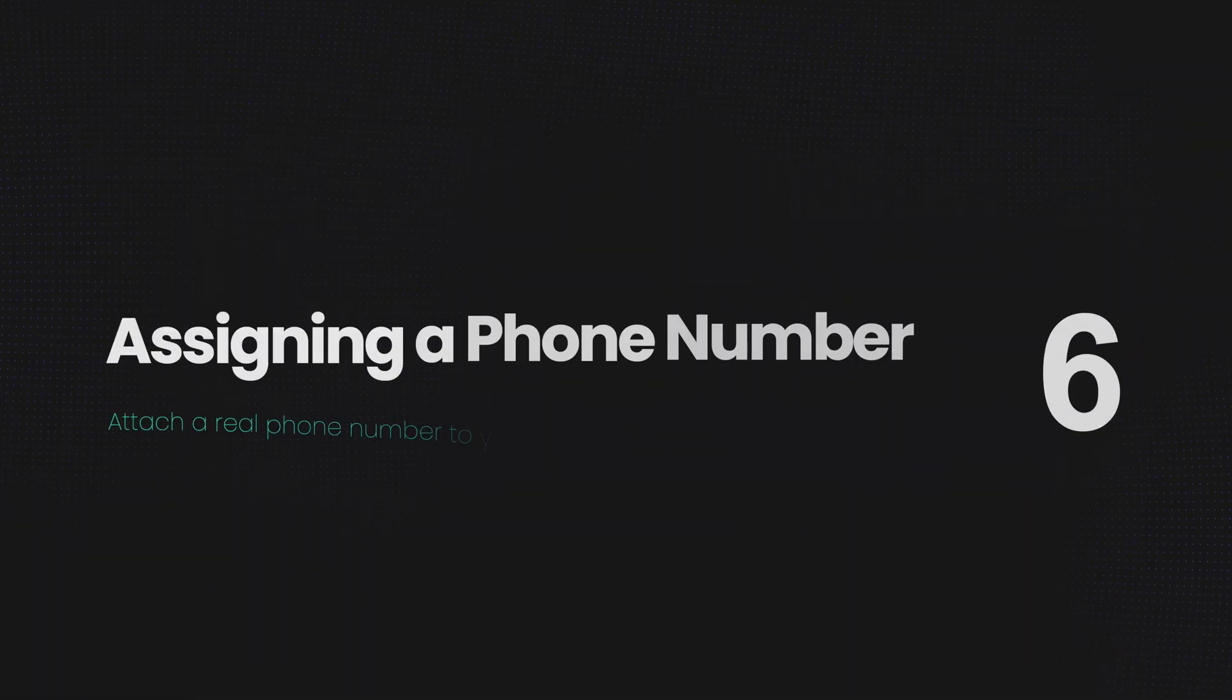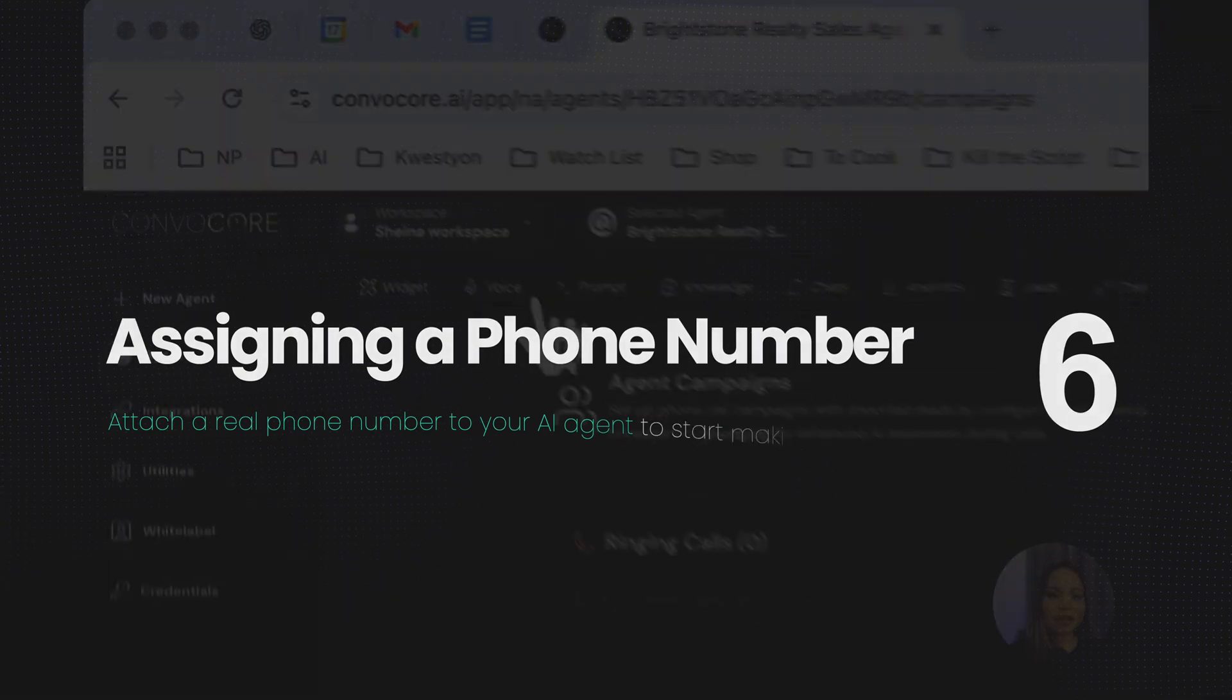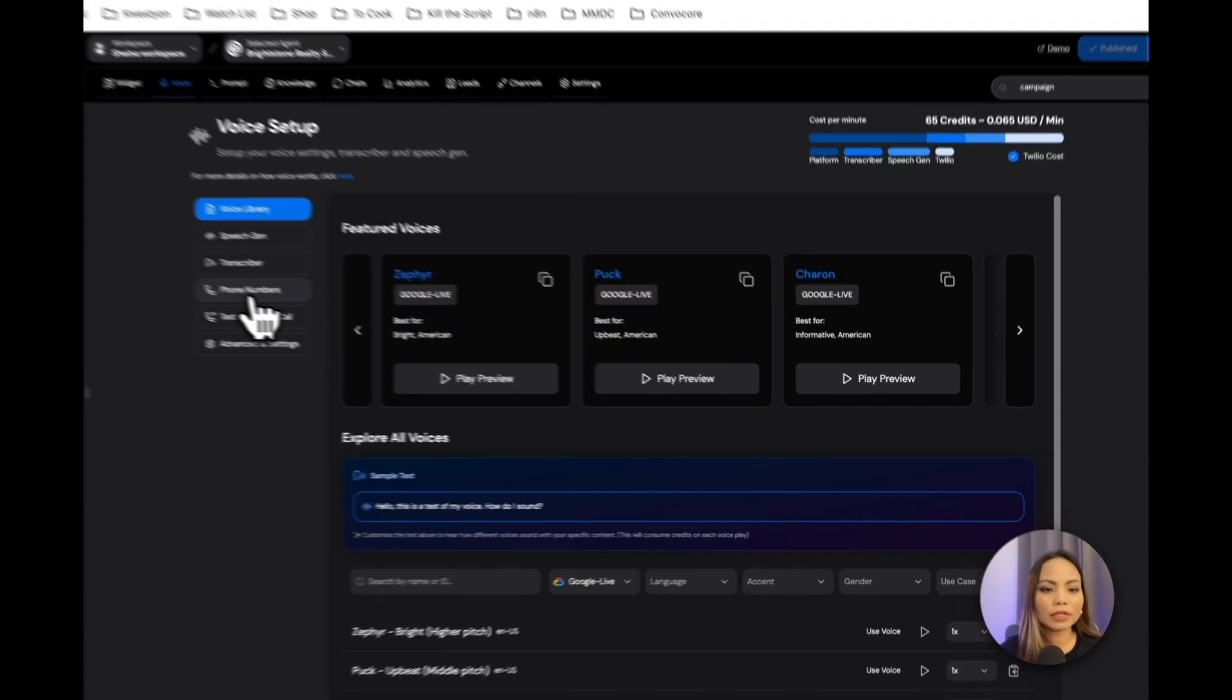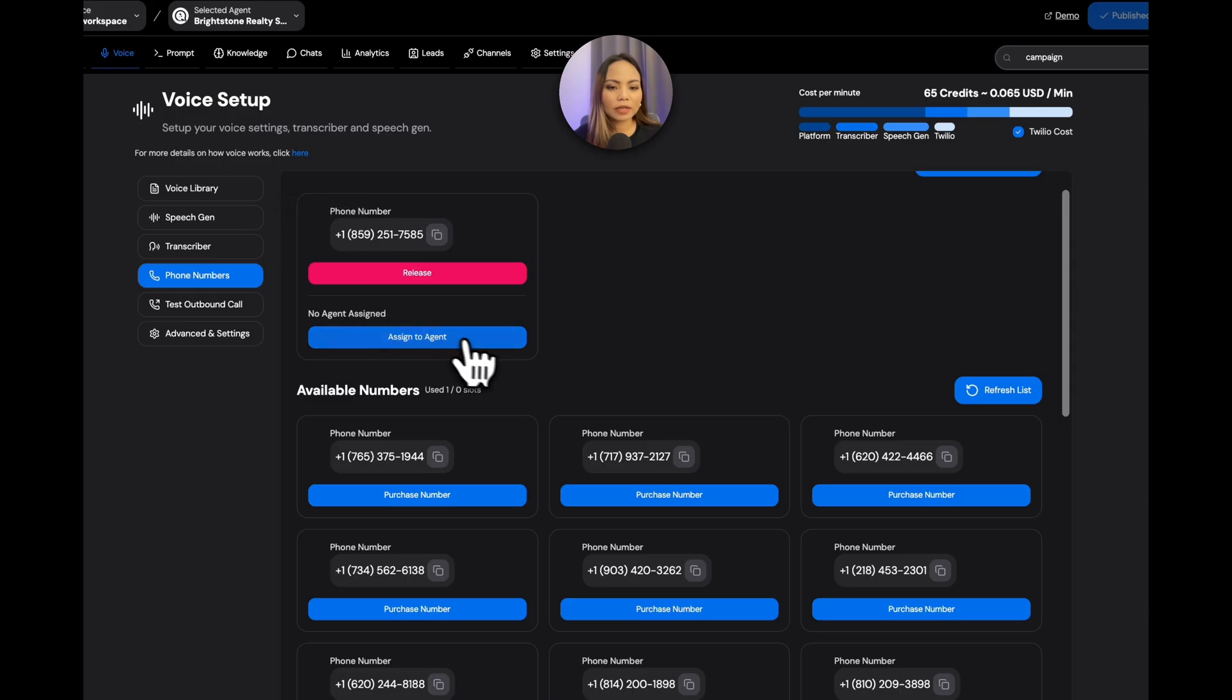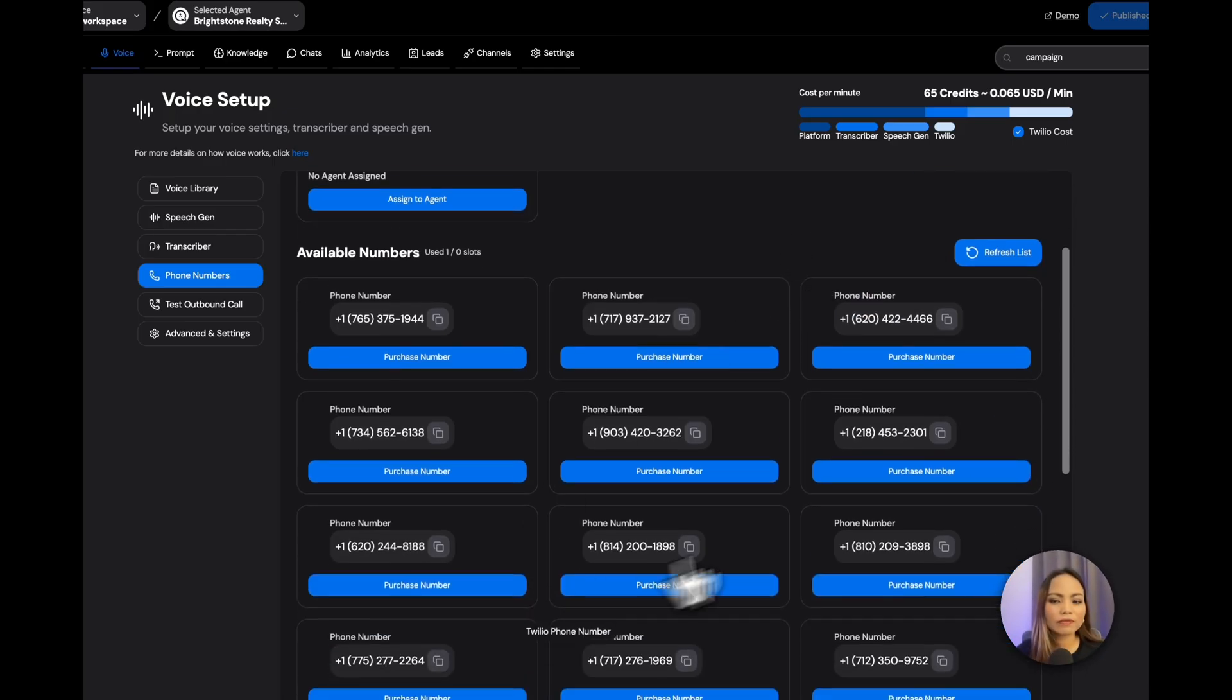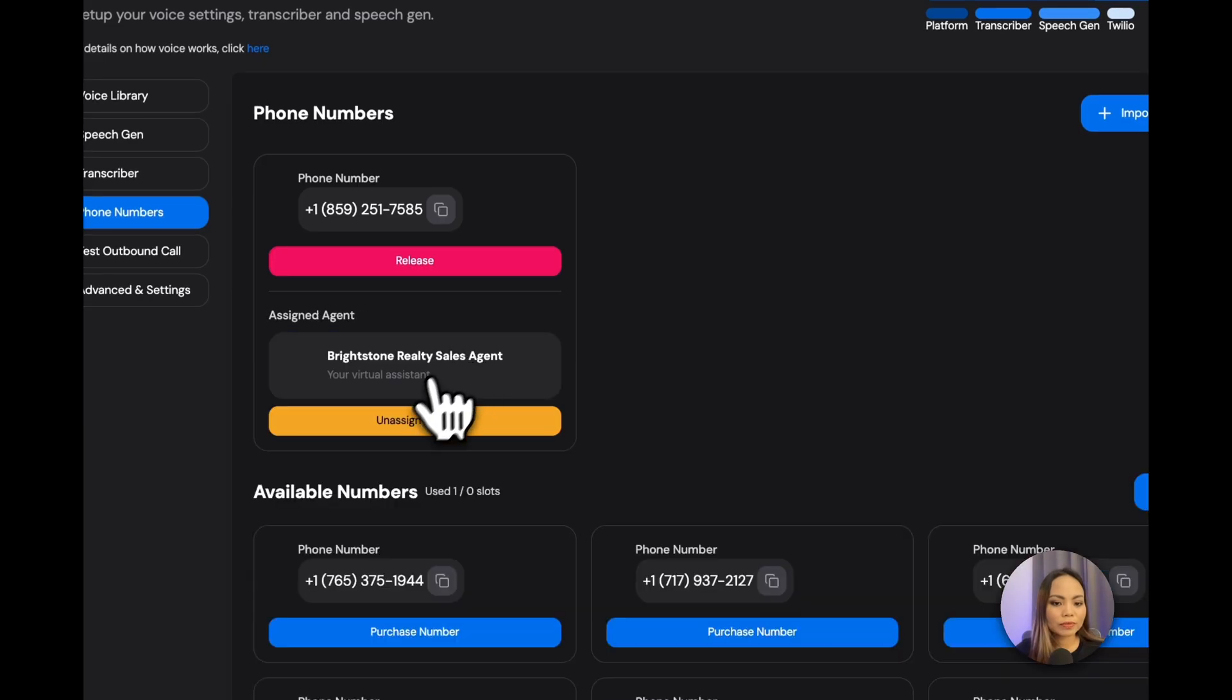We're going to set one more setting and that is the phone number. Click on voice. Phone numbers. Currently, because I already purchased a number, I am seeing a number here that I can assign immediately. But if you haven't, you will not see this option. You will only see these phone numbers to select from. I'm just going to assign this number to my agent. And there you go.